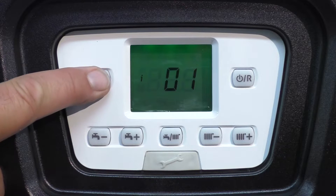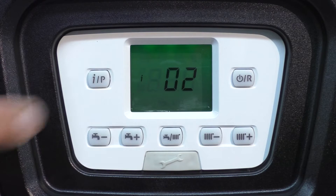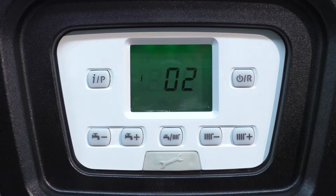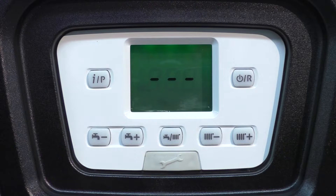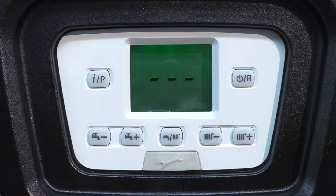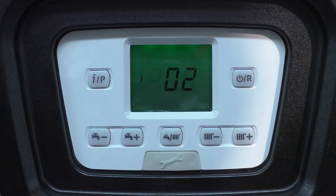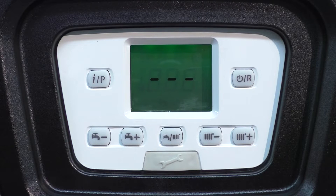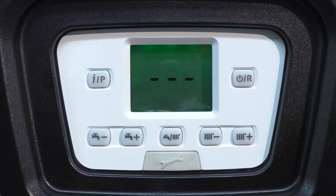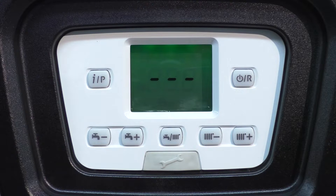02 is the outdoor reset sensor. If you have an outdoor reset sensor connected to the unit, the current temperature reading would be displayed here. Right now we see three dashes because there is no outdoor reset sensor connected to this unit.